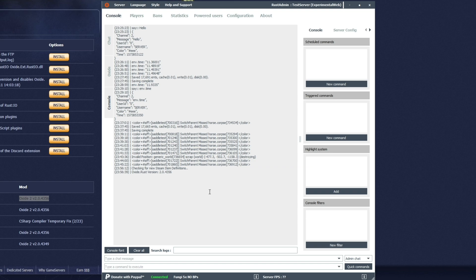Anyways, my name has been TechNobo here for Troubleshoot, and this has been how to install Oxide onto your Rust server hosted by Game Servers. I'll see you all in the next video. Ciao!